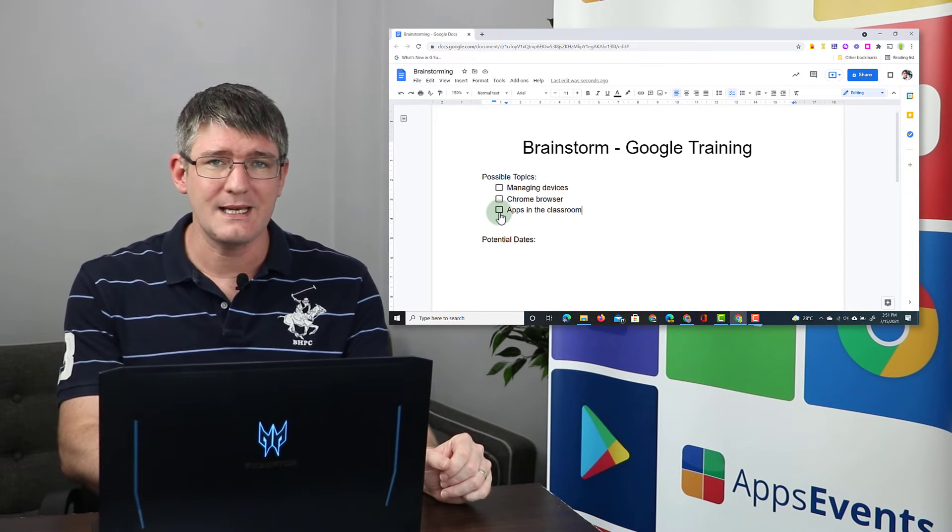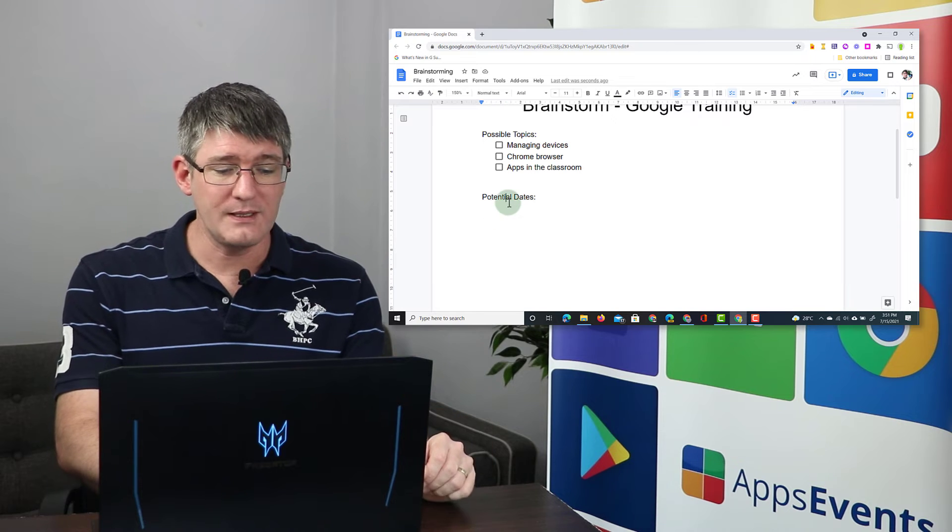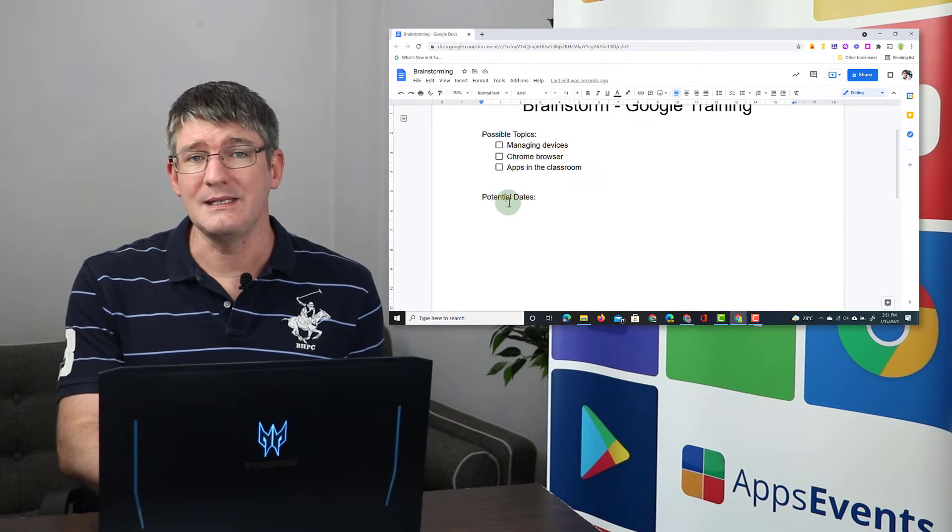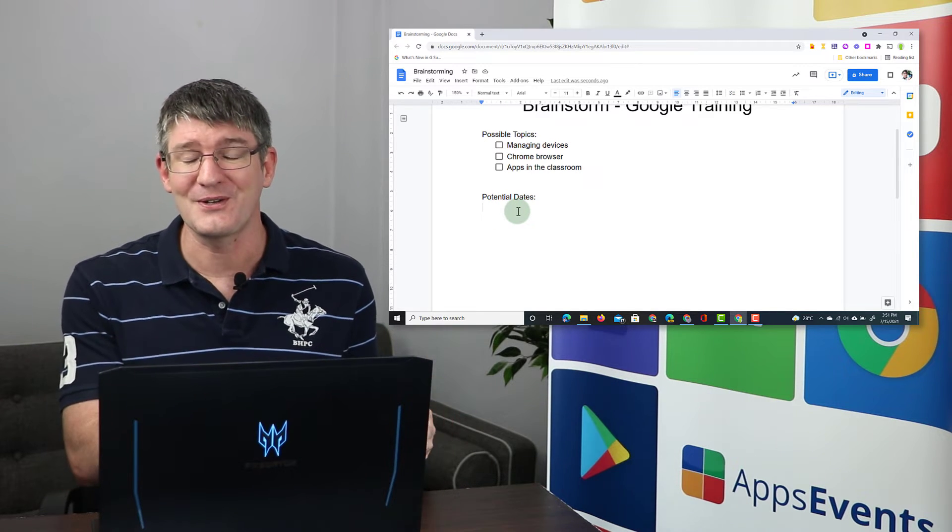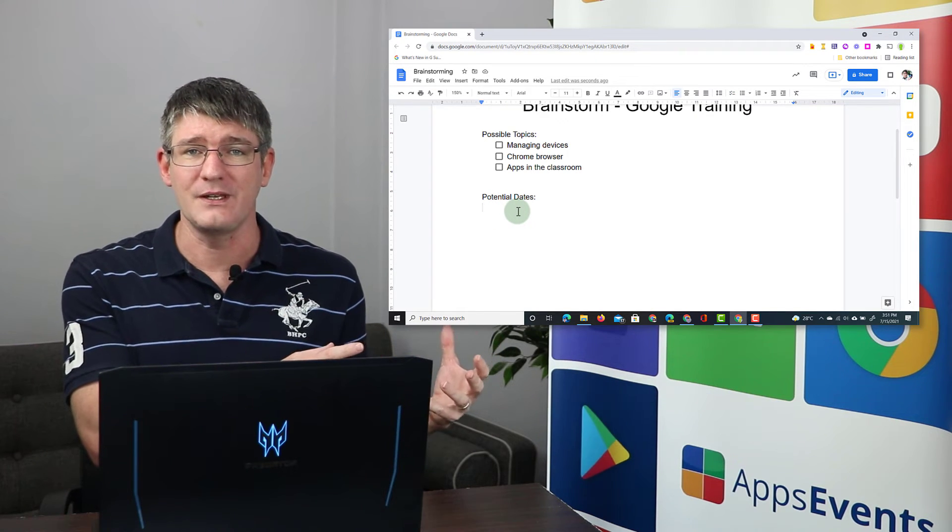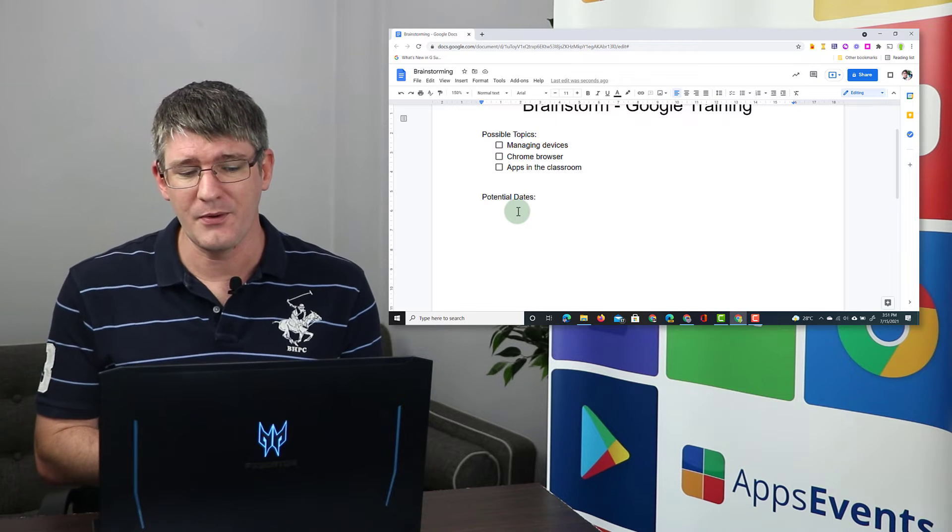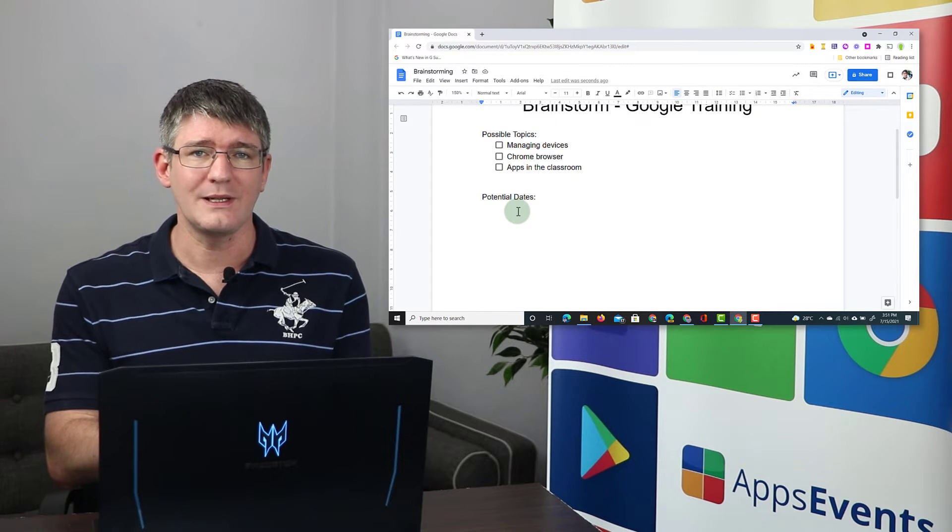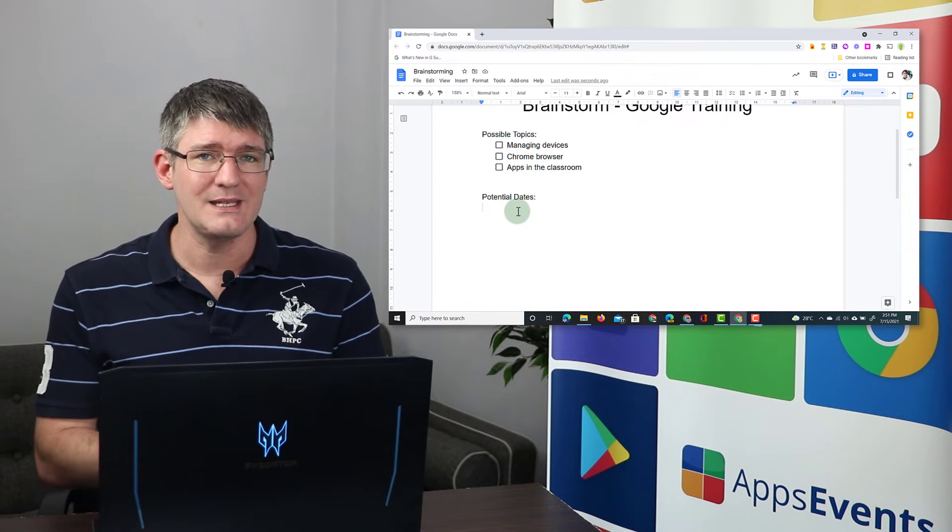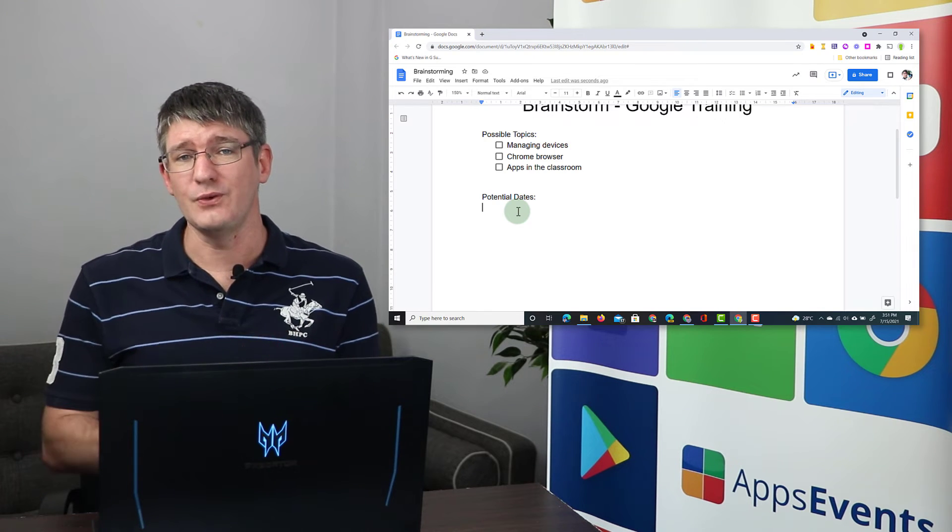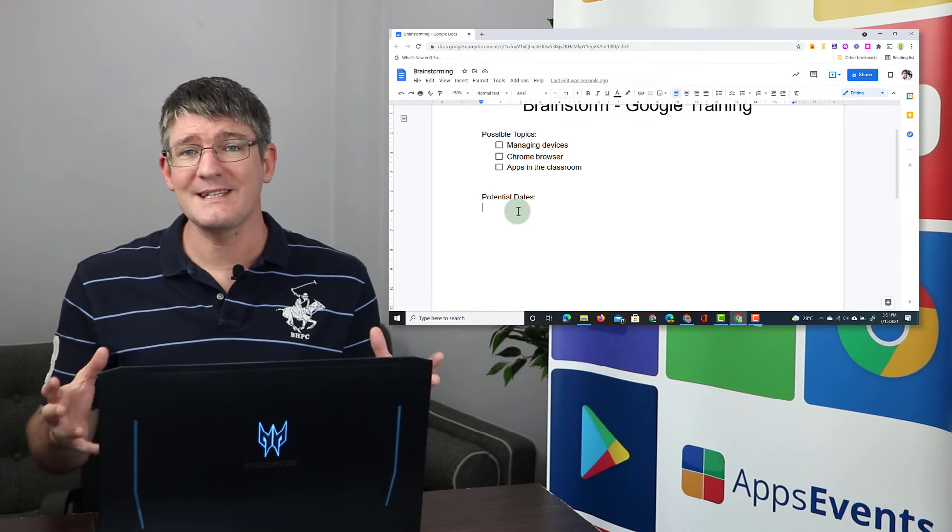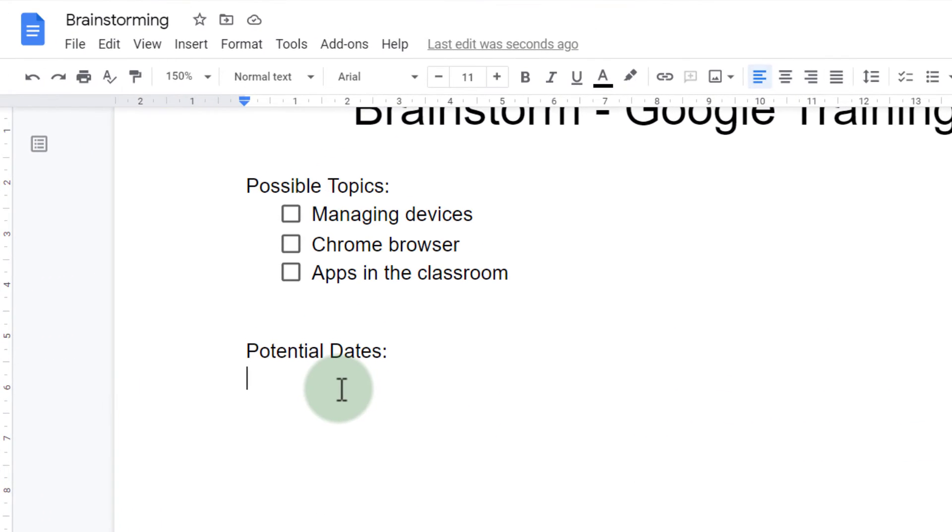The second update has to do with dates. We've already discussed the smart chips that are coming to Google Docs in a previous video. I link it in the cards at the top. But another thing that Google is allowing us to insert now is dates and I really love using this. So let's see what that looks like in action.